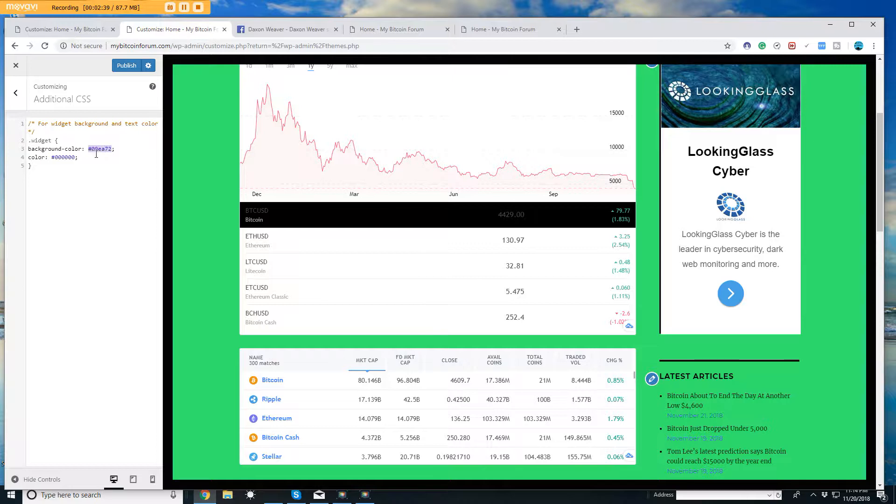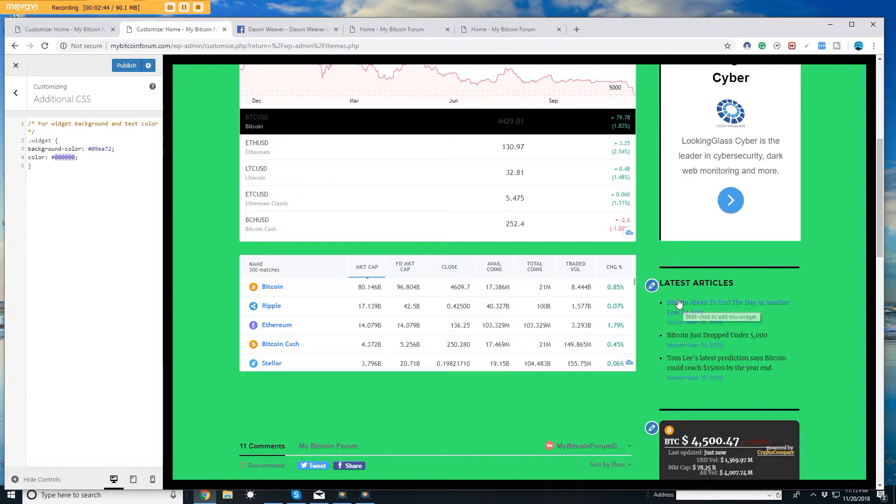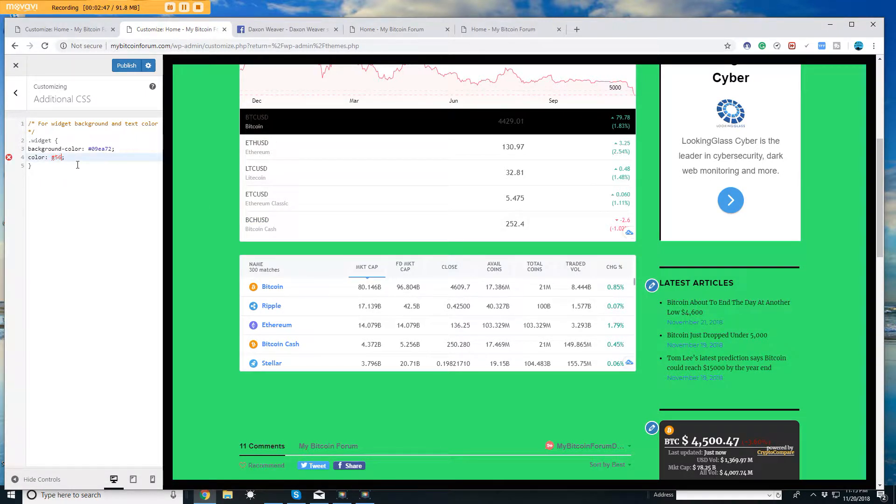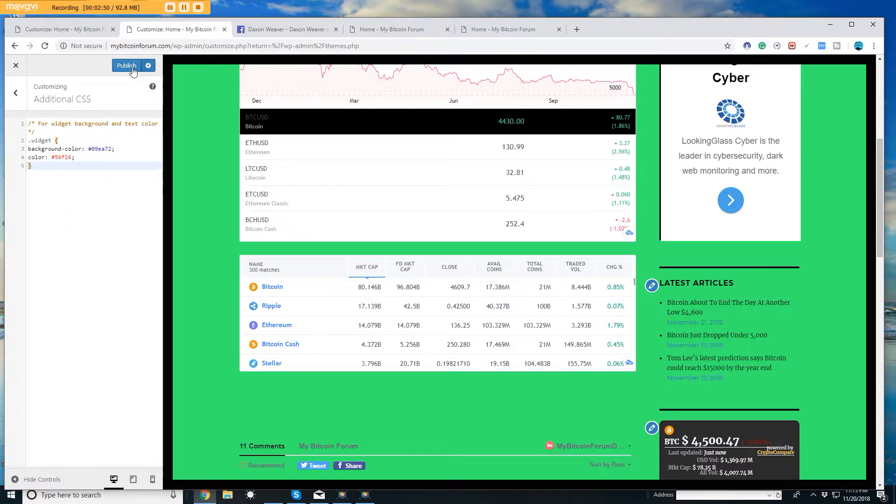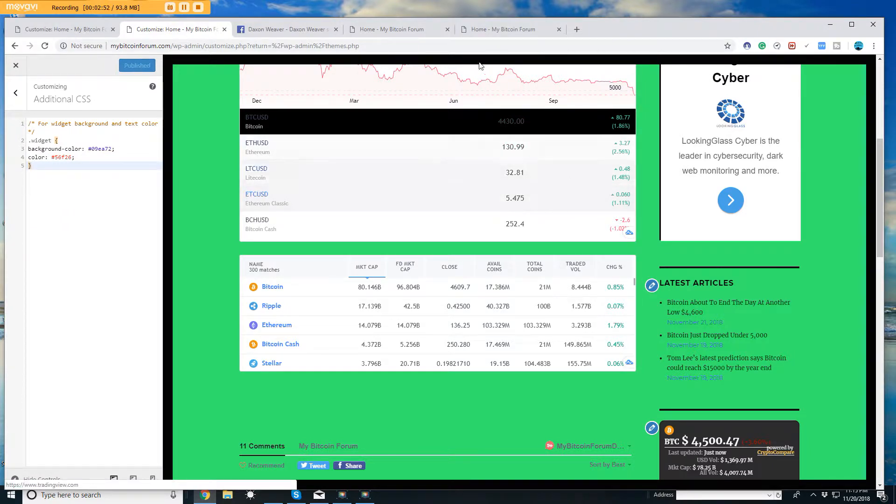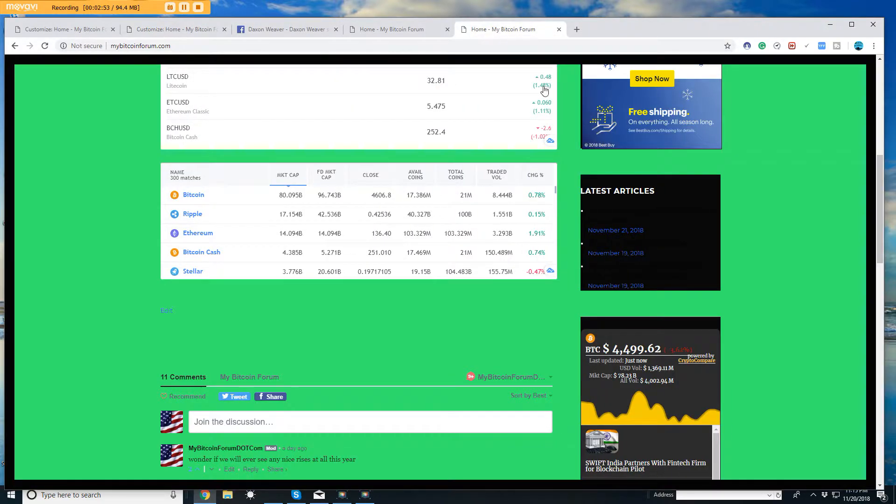Like if I want to change the text color, you can see like the text here I can—let's see what 5-6-F-2, let's see what color we get with that.